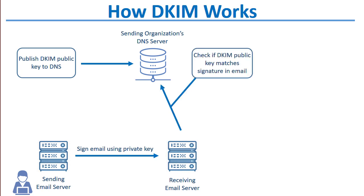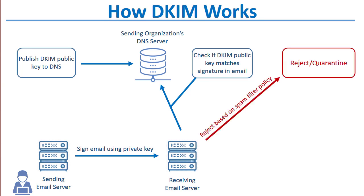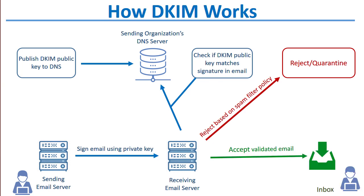The receiving server then sees that the message is signed by DKIM, looks up the DKIM record in DNS taken from the domain that was passed in the DKIM signature of the email message, compares the signature in the email message or the DKIM key in the email message with the public key published to the sending domain's DNS record. If they match, then the message can be delivered. But if they don't match, then the message can be quarantined or rejected based on your policies.